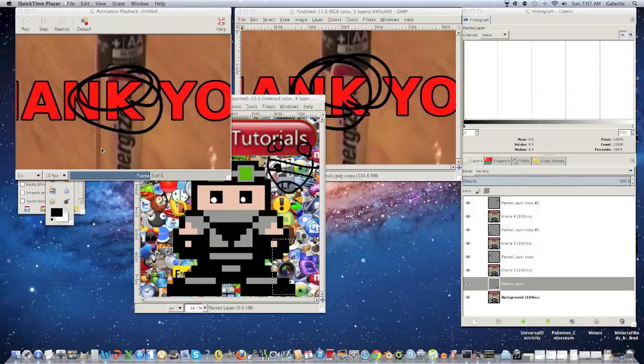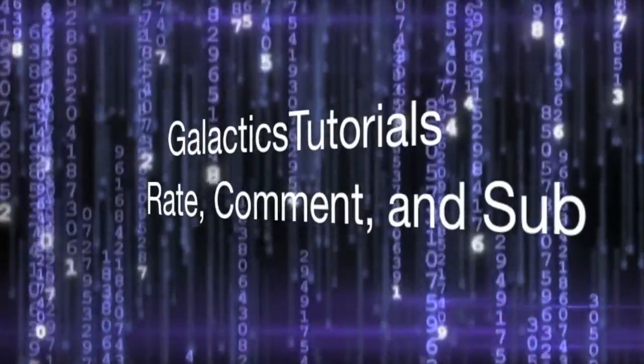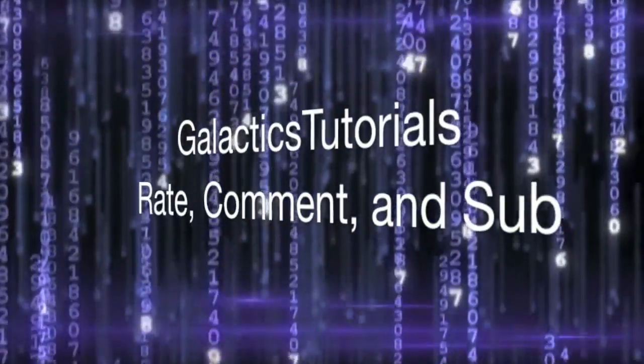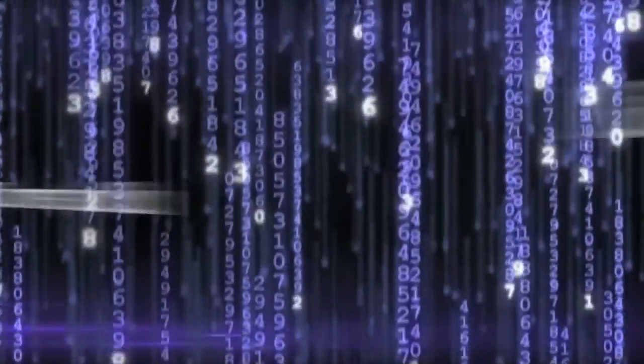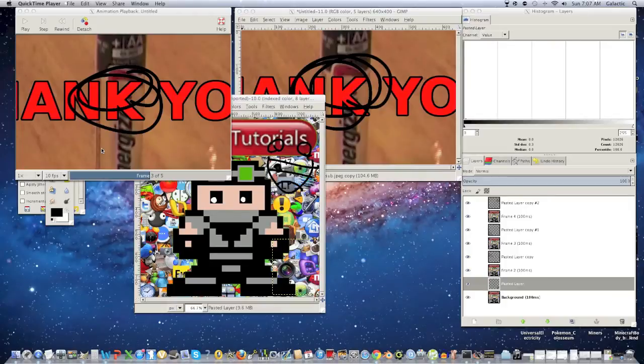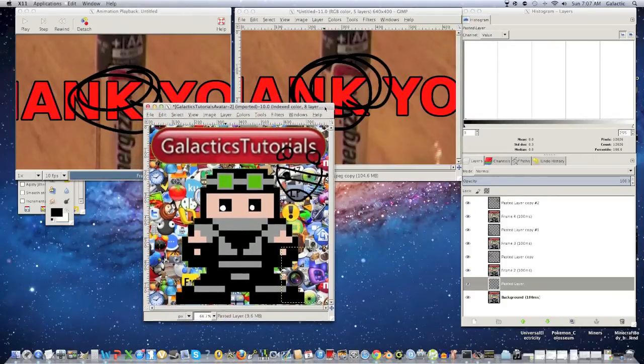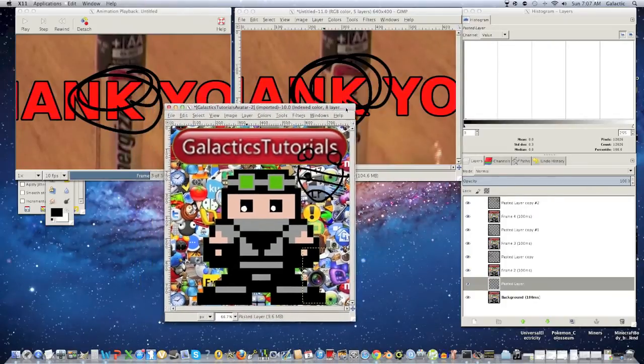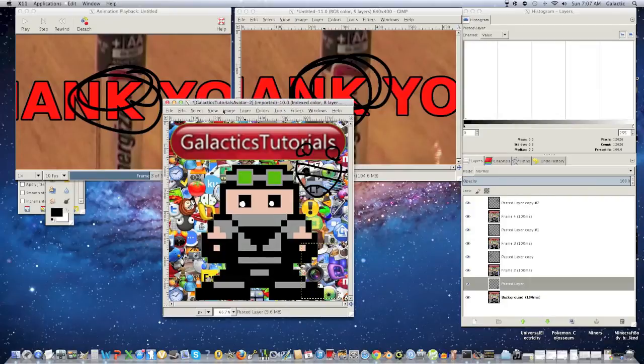Hey guys, I'm Galactic from Galactic's Tutorials, and I'm going to show you how to animate in GIMP. There are three different ways in which you can animate in GIMP, well, it's technically four, but I'm going to show you all three of them.